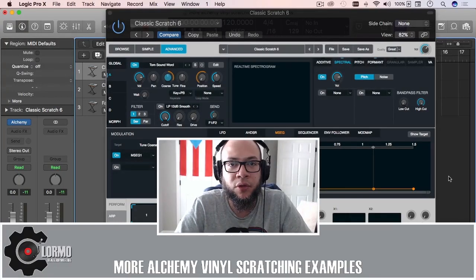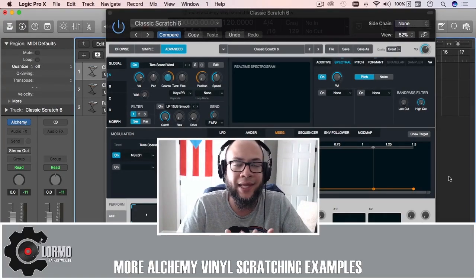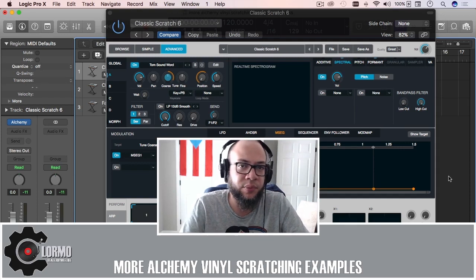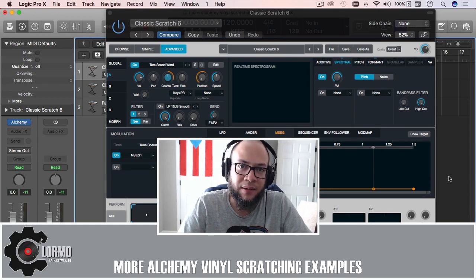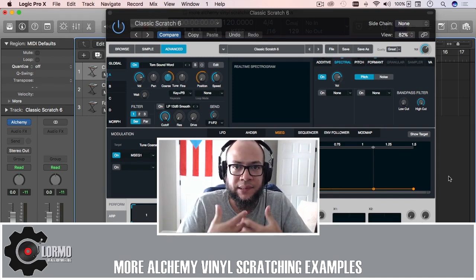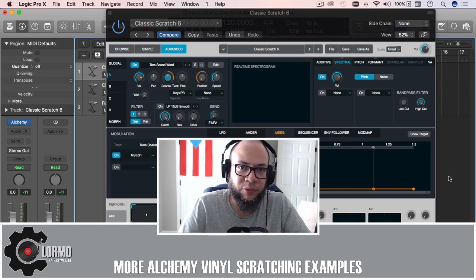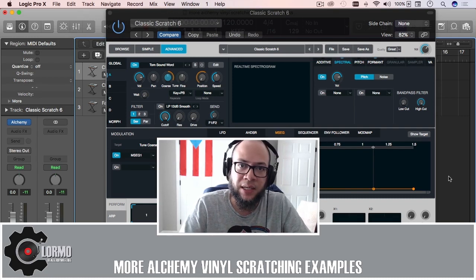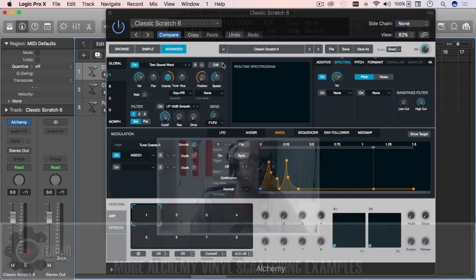Welcome back to another Logiprox quick tip — I'm Clormo. As promised, I'm bringing you more examples for vinyl scratching effects using Alchemy. I wasn't feeling motivated the past two weeks due to things at my day job, so I took a little break and a few days of vacation to make sure I put out a better quality video. Let's keep this short and go into the Logiprox screen.